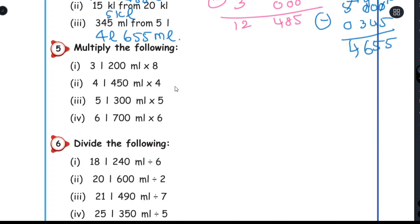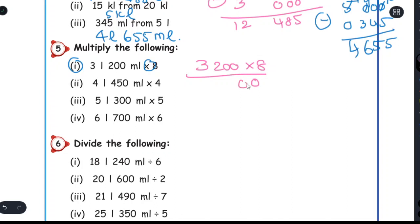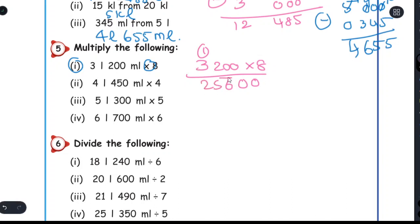Multiply the following. I will tell you — first one: 3 liter 200 ml into 8. Multiply both liter and ml by 8. 3,200 into 8: 8 times 0 is 0, 8 times 0 is 0, 8 times 2 is 16 — write 6, carry 1. 8 times 3 is 24, plus 1 is 25. The answer is 25 liter 600 ml.